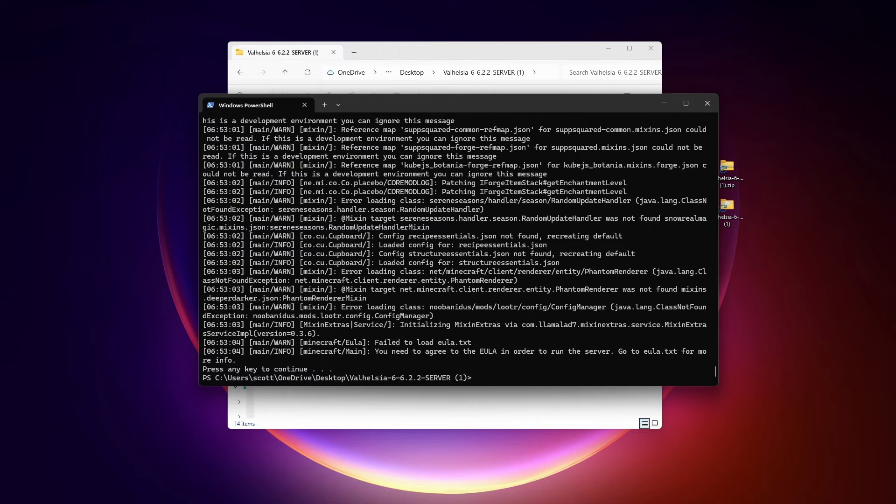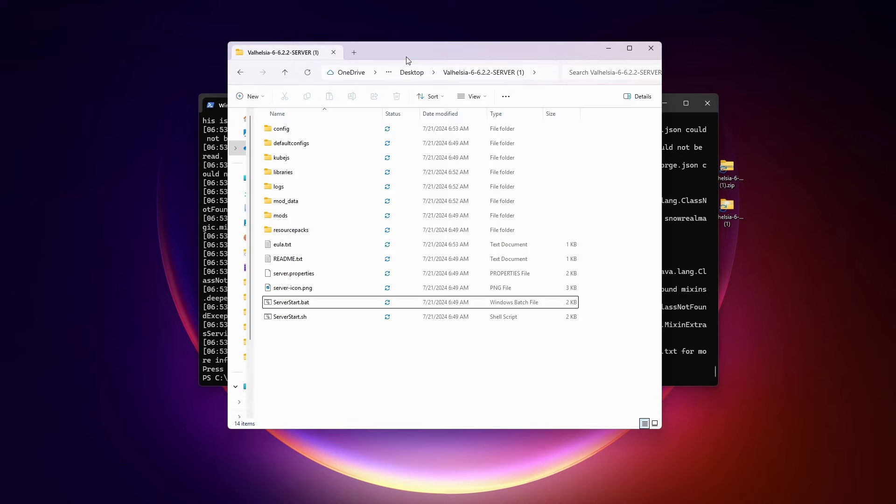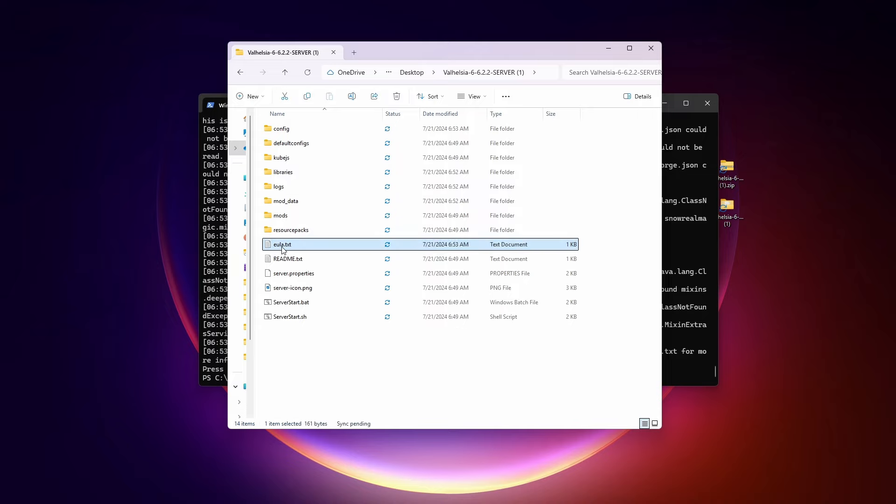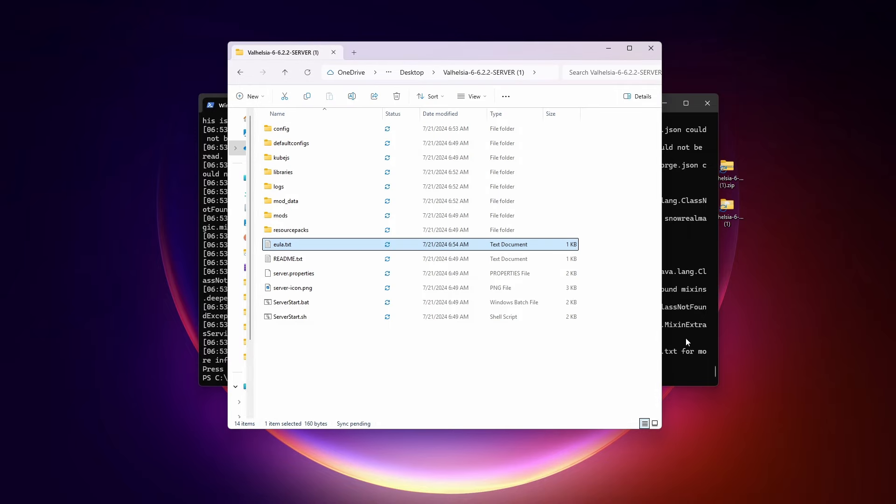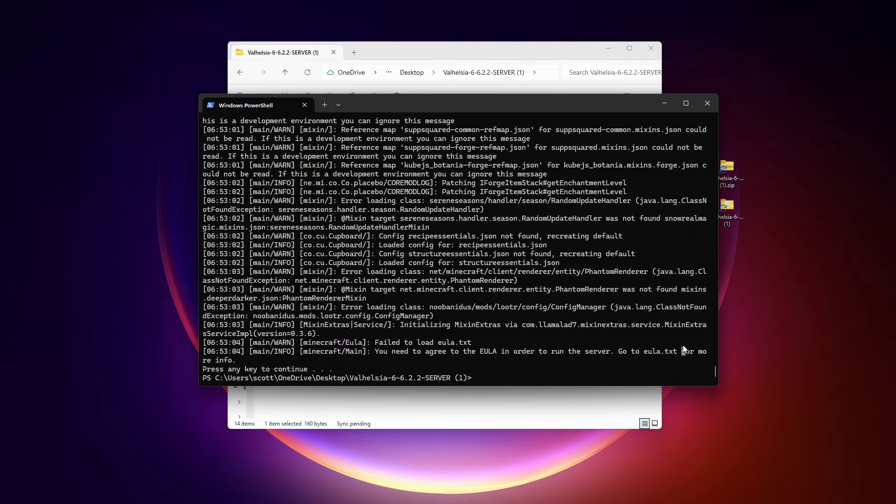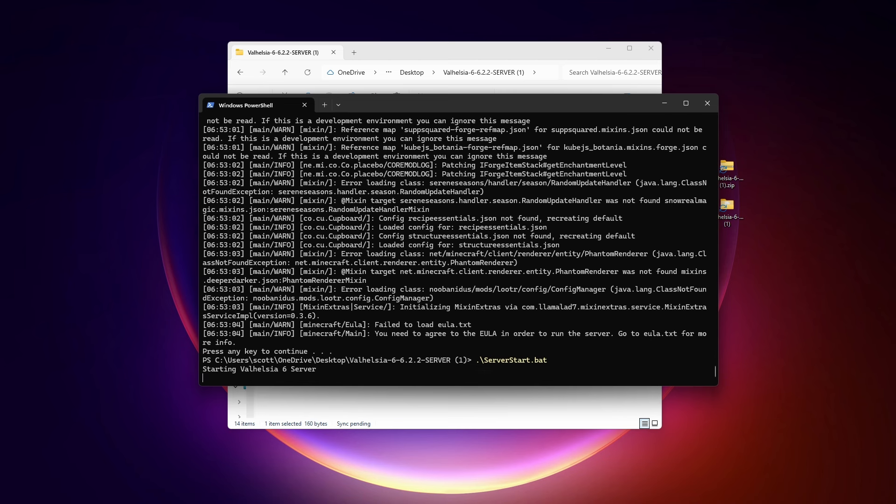Now we need to edit the eula dot txt file. There are a few ways to do that. We can just back in the folder and you can see some more files are created here. We just double click on this. That will open up notepad. We need to change eula equals false to eula equals true. Save it. We can close that out. And now we come back here and run server start dot bat again.